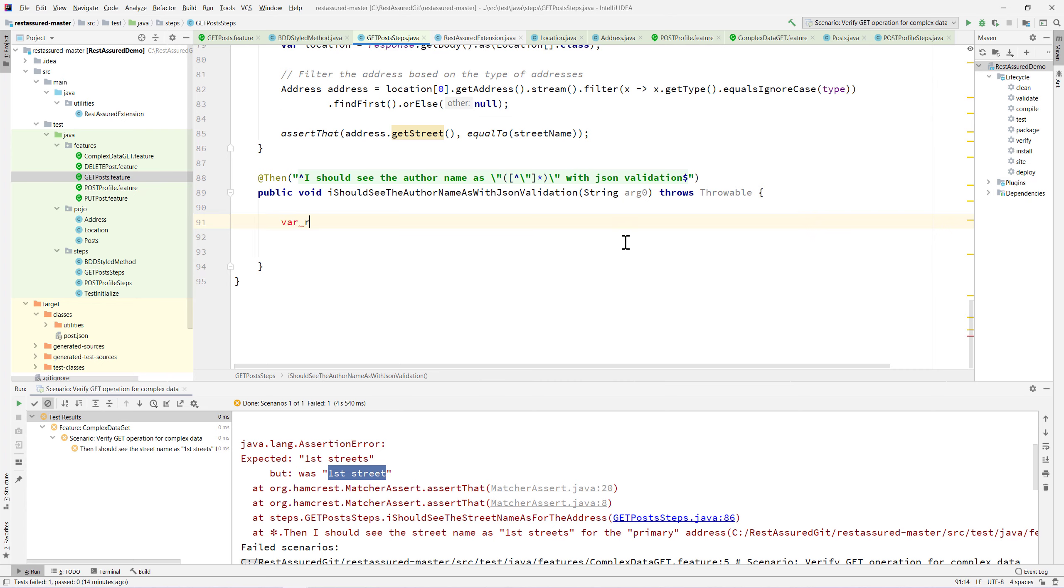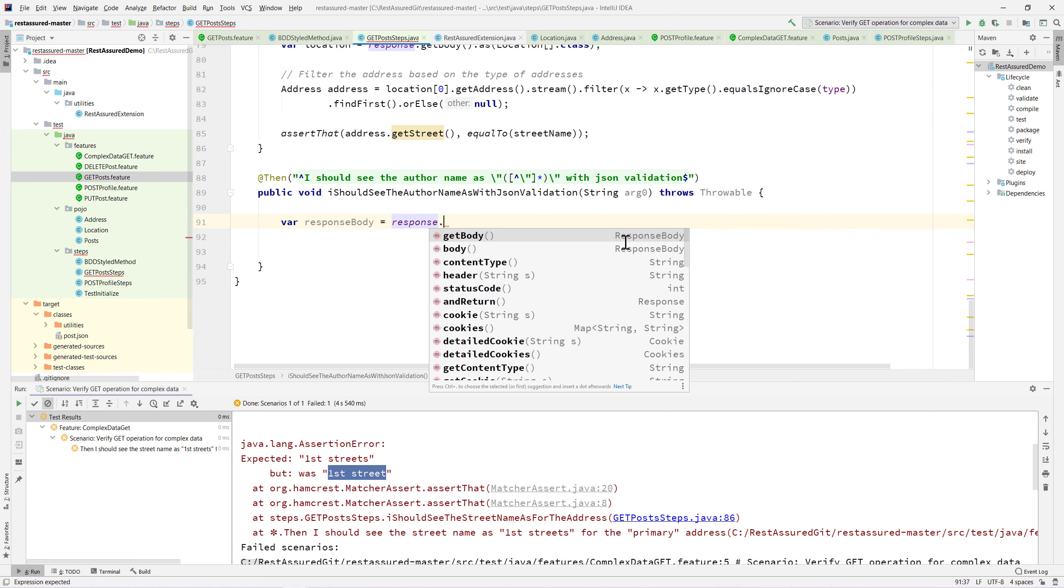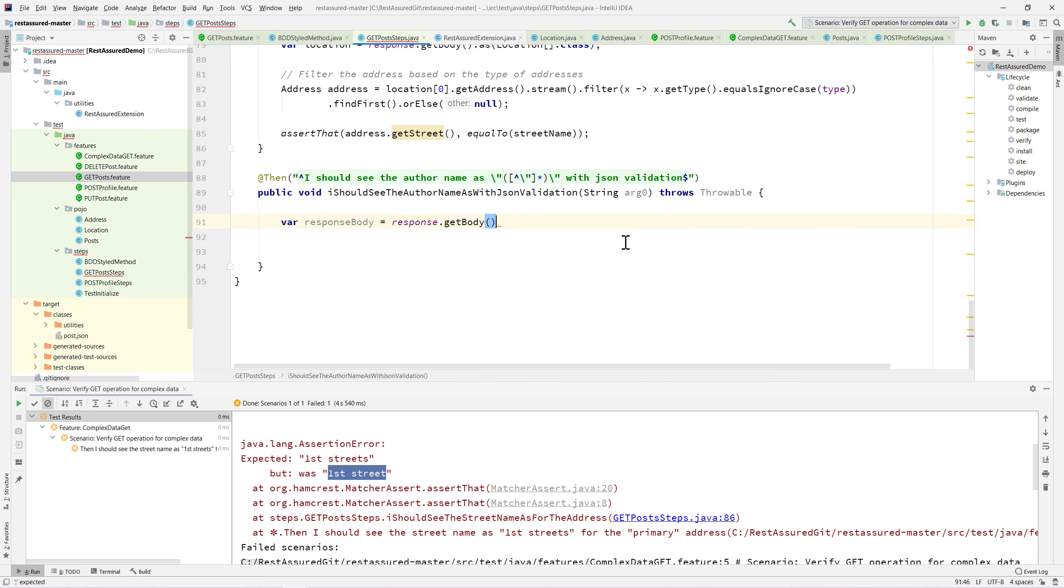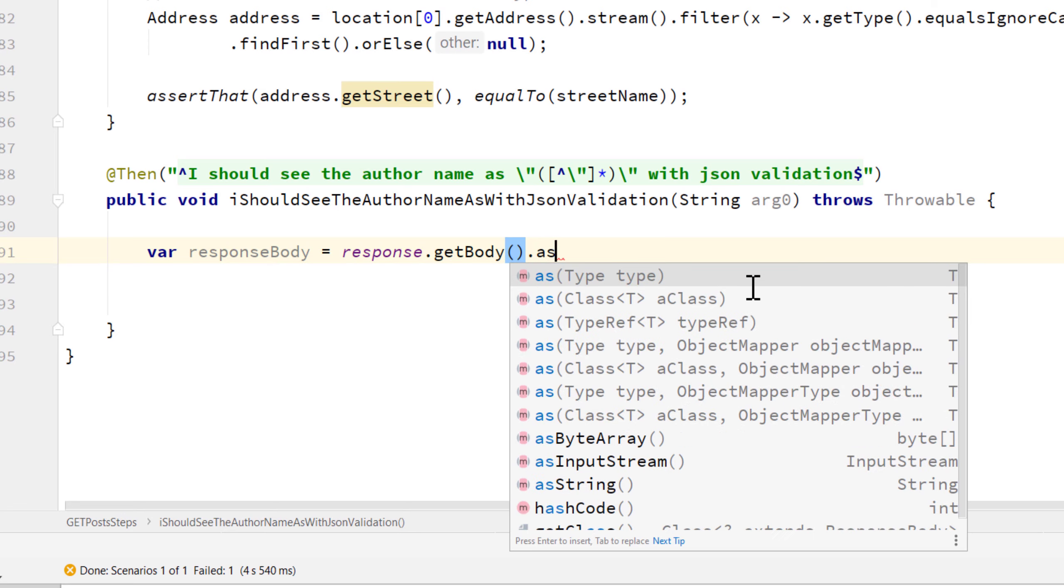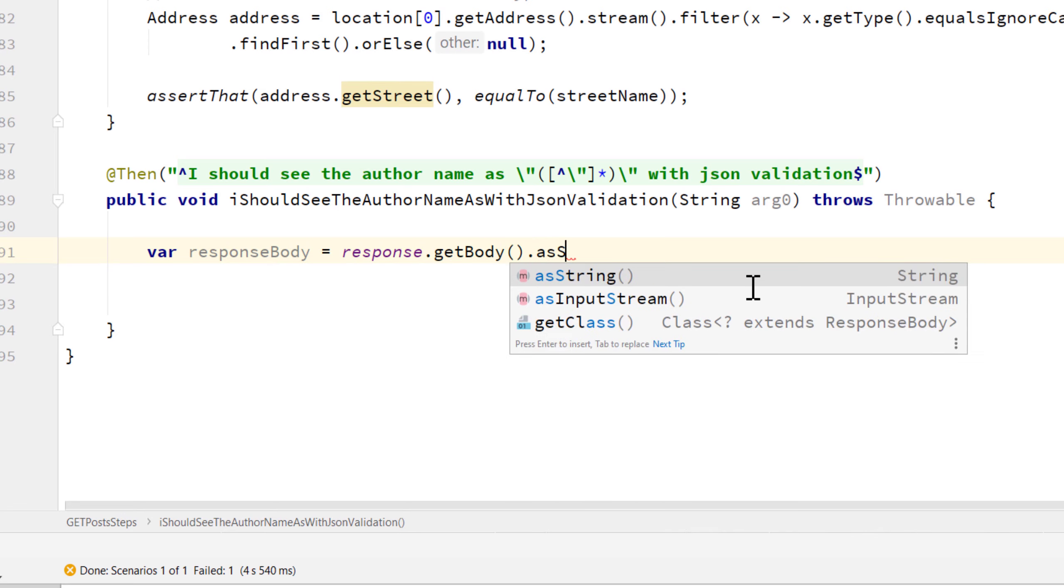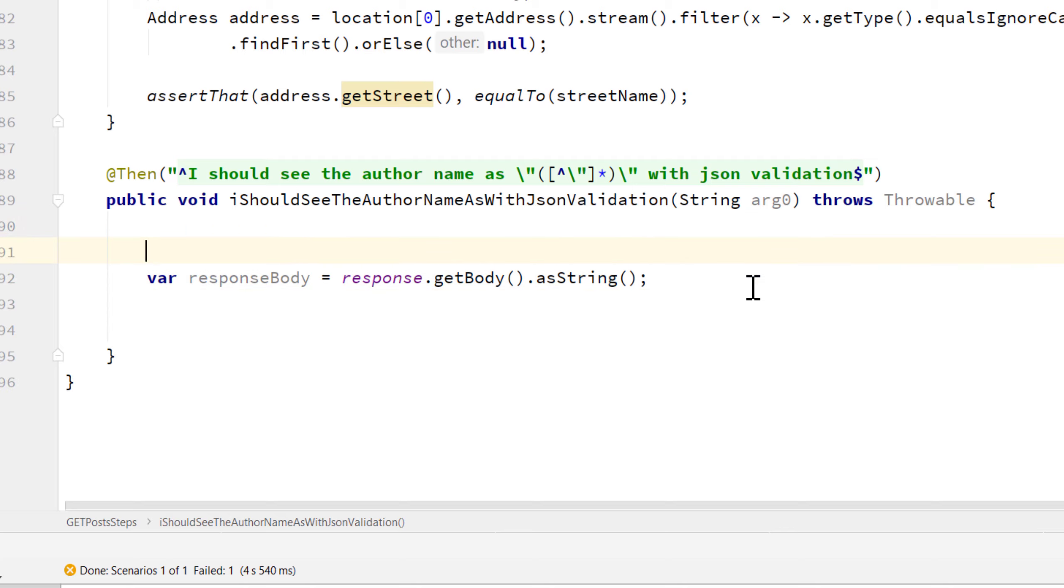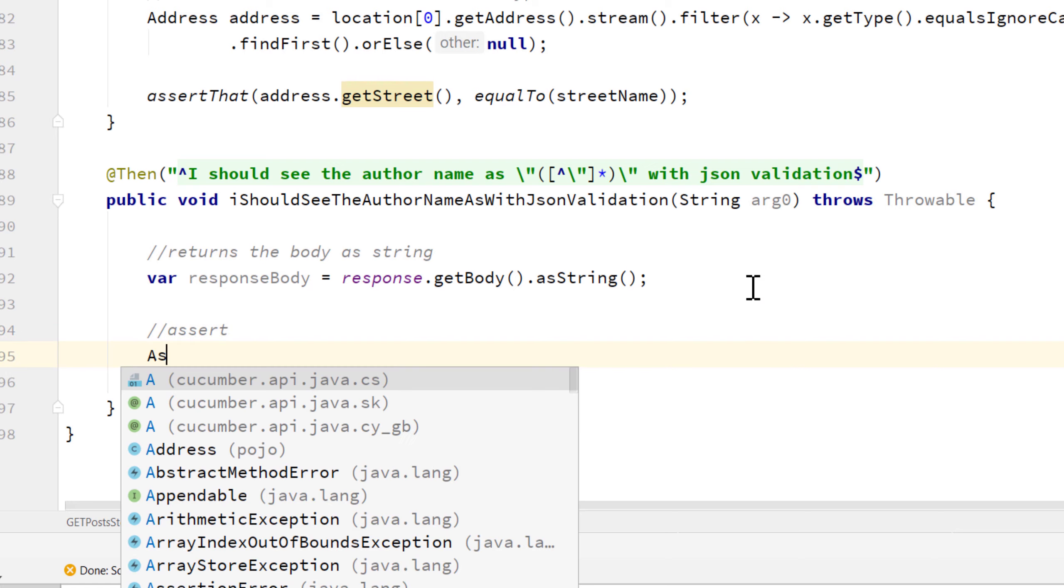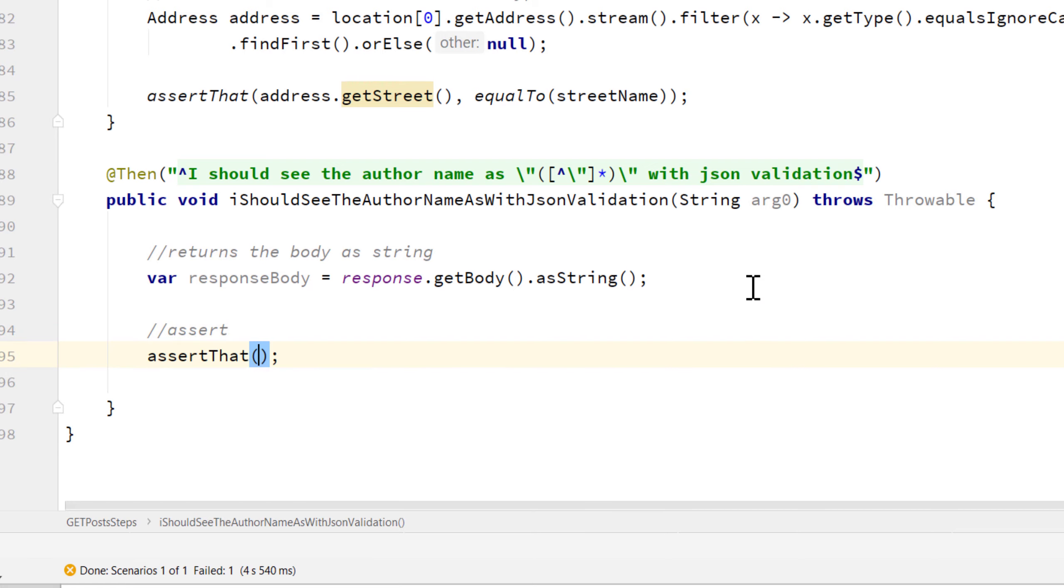I'm going to get a response body as a string. The first thing I'm going to do is get the response, get the body, and in order to get it as a string we have an asString method. This asString method basically returns the body as string for us.